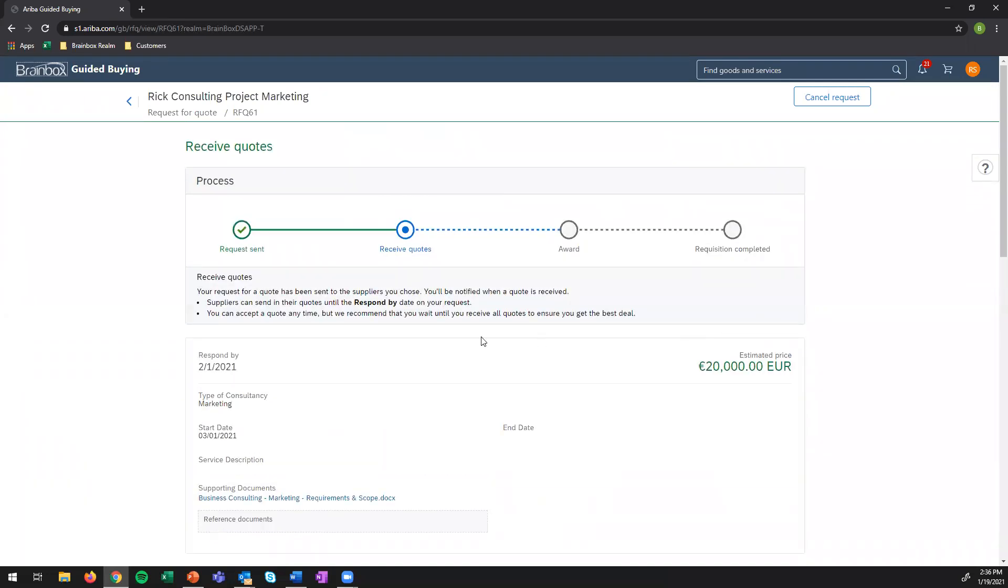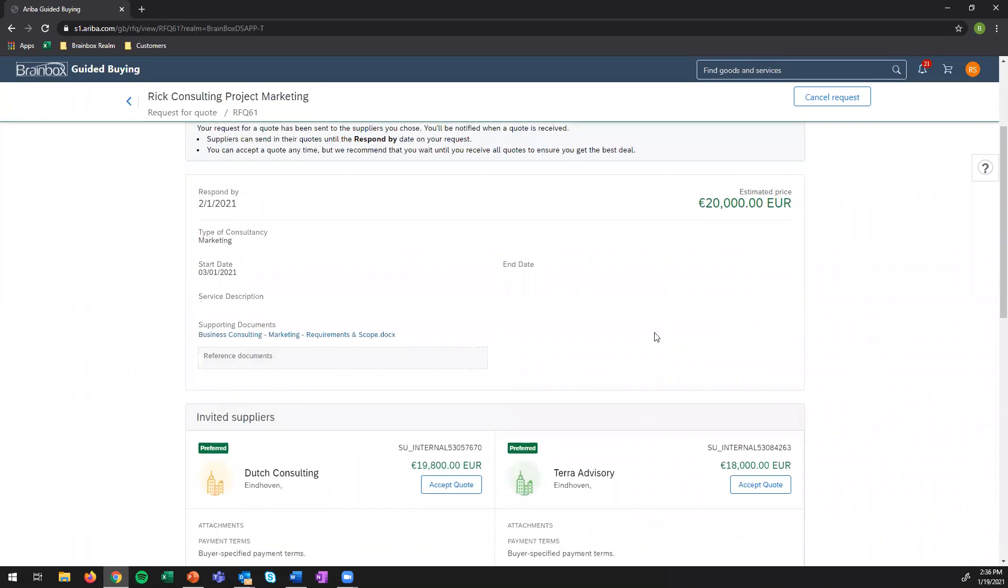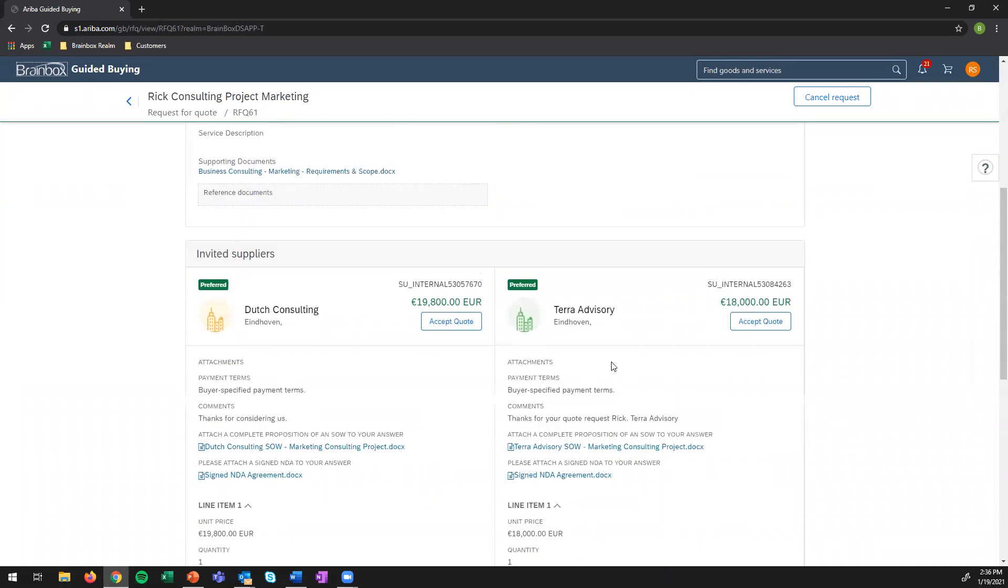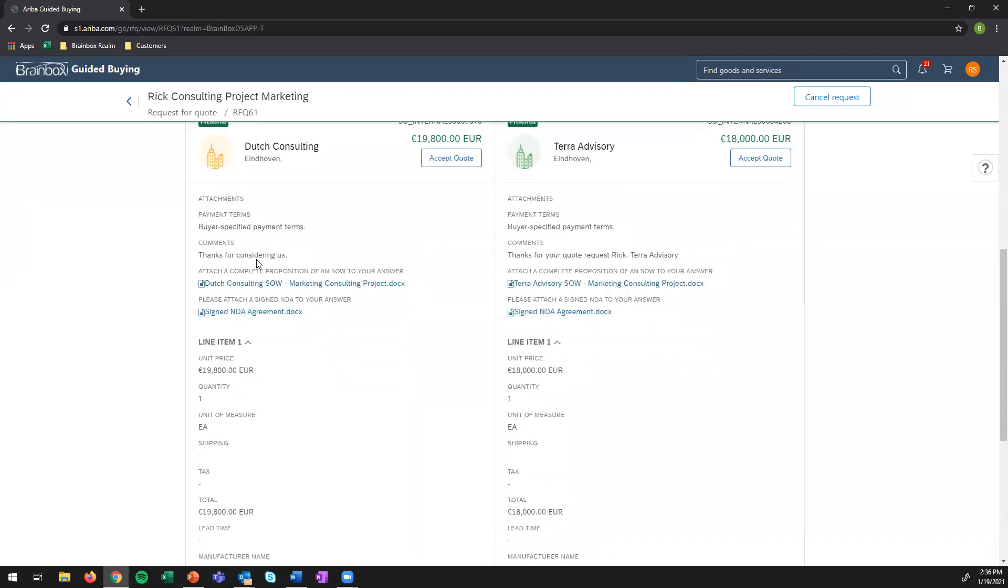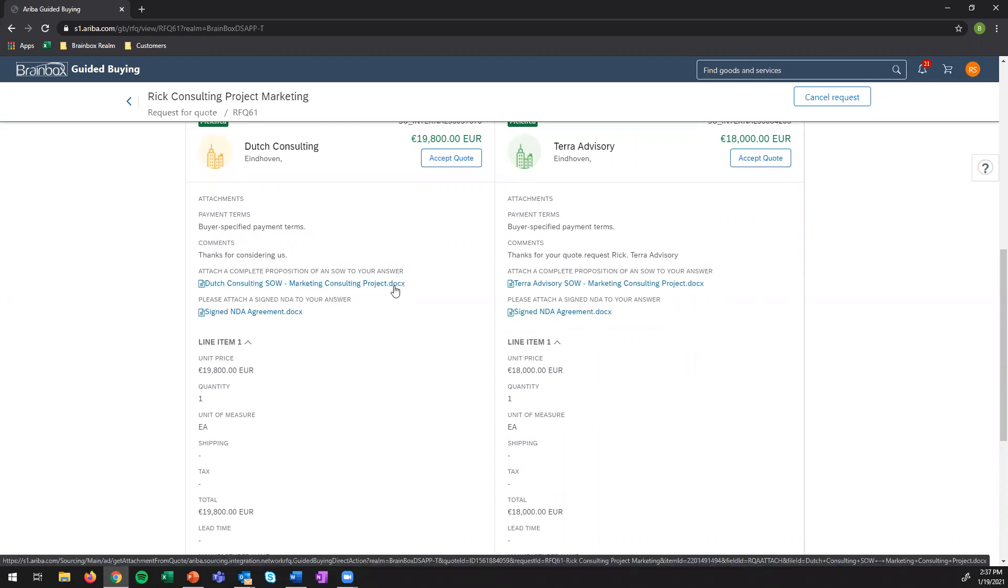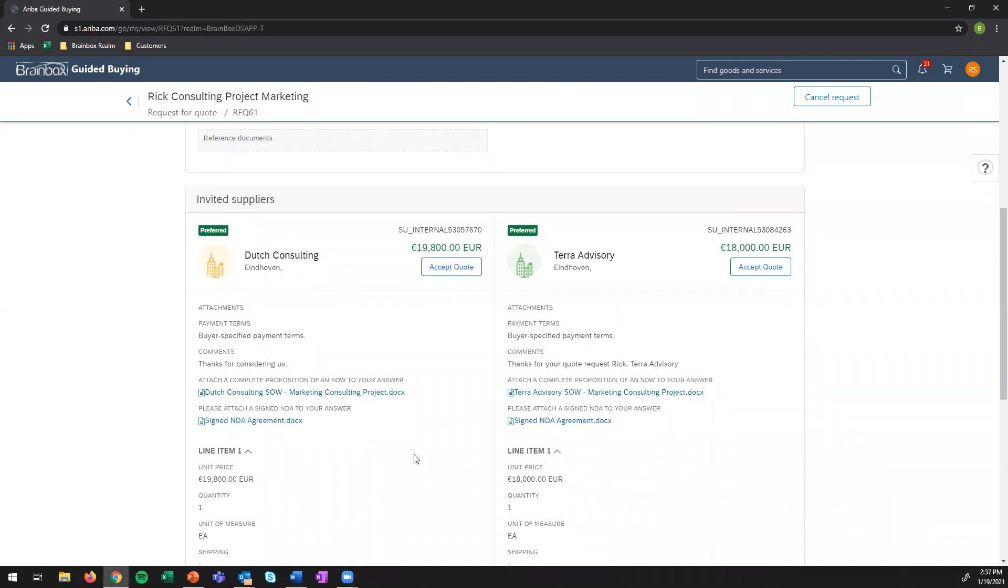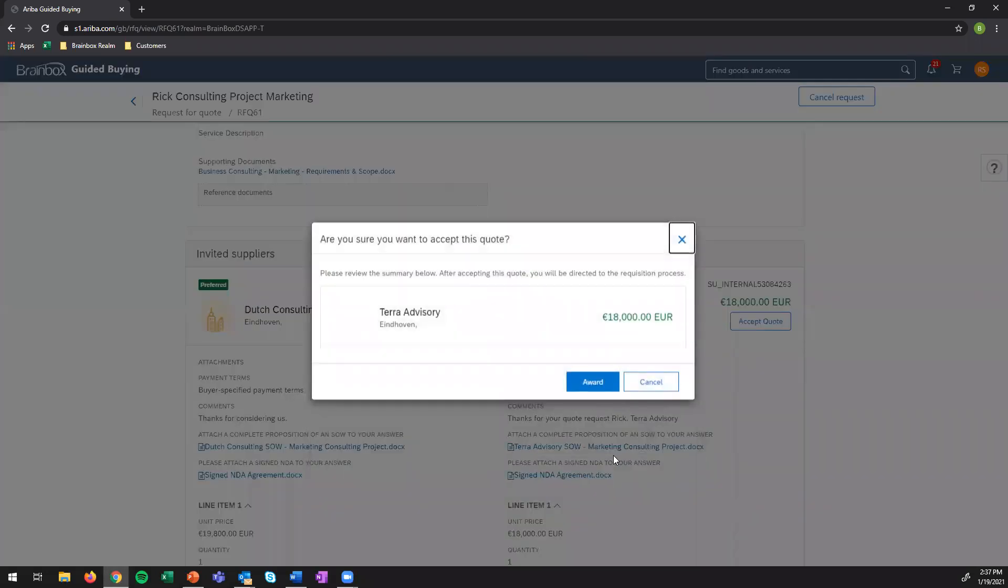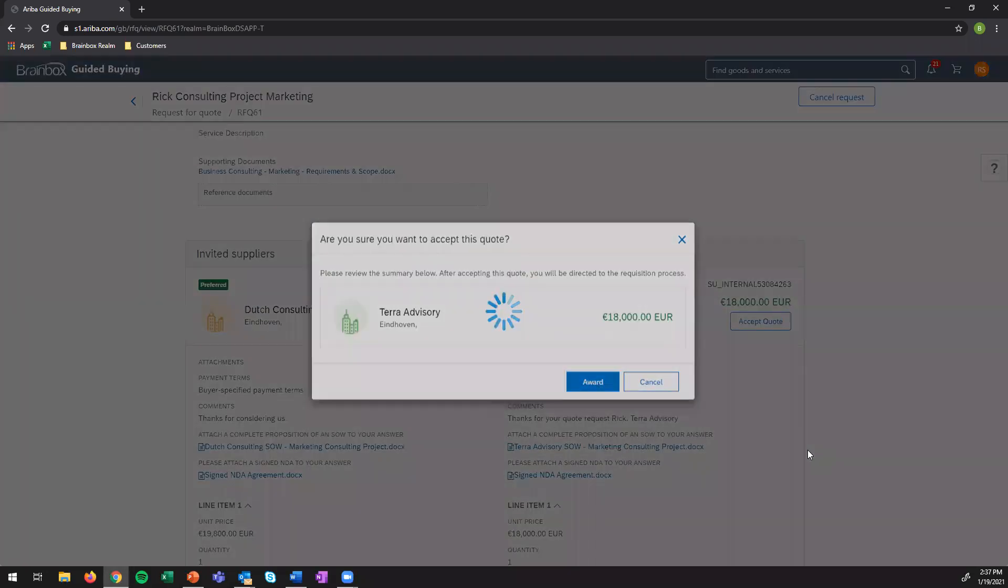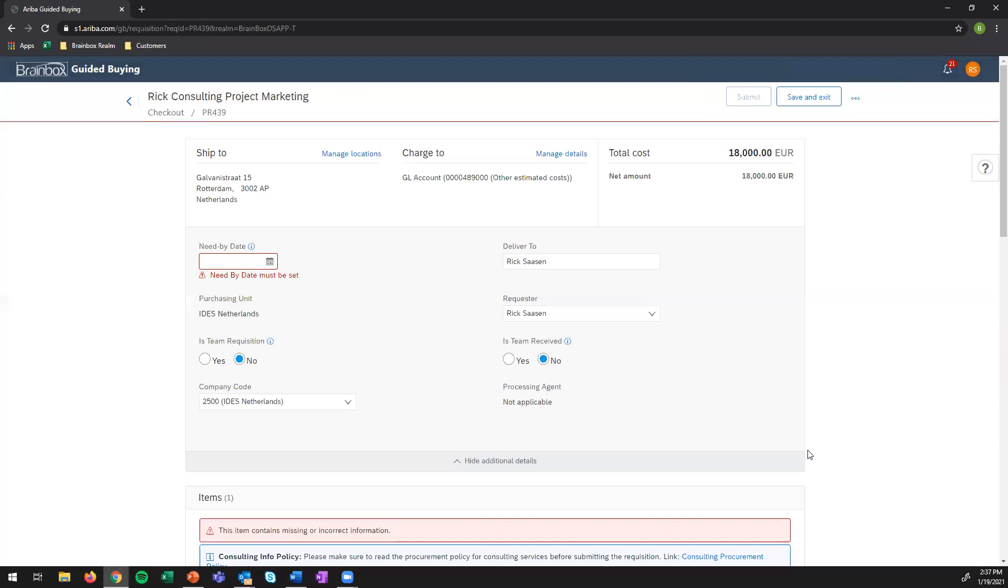Whenever both suppliers respond you will get into this view which basically is that you just received the quotes and you need to award the winner. So I can see that both Dutch Consulting and Terra Advisory have responded. I can see their prices so I can already tell that Terra Advisory is going to be the cheapest option. But something that they also did is they left a nice comment for us. Thank you for considering us. Thank you for your quote request Rick. Terra Advisory that's nice and they also left a statement of work where I can go through and exactly select the one that I want and they also signed a non-disclosure agreement already. So I'm very price sensitive so let's just go with Terra Advisory and accept the quote.